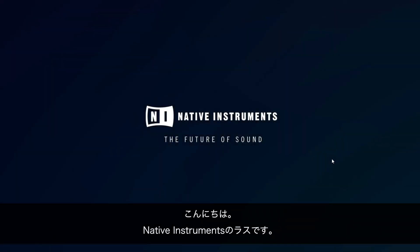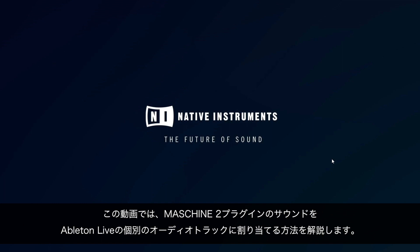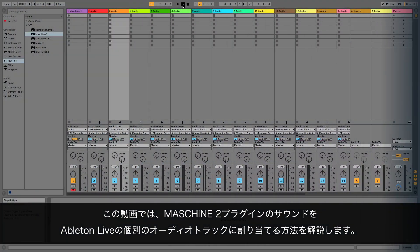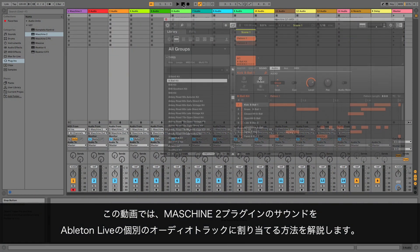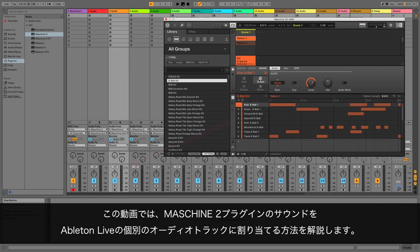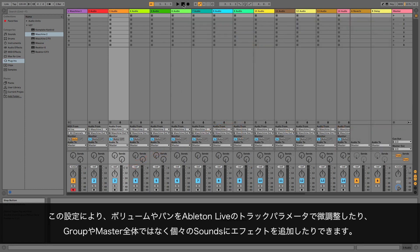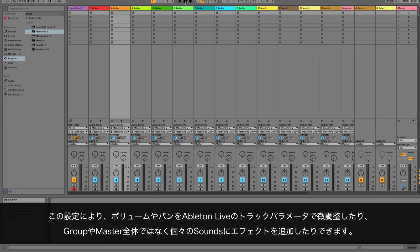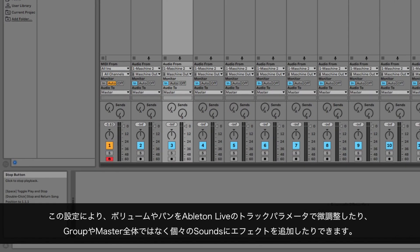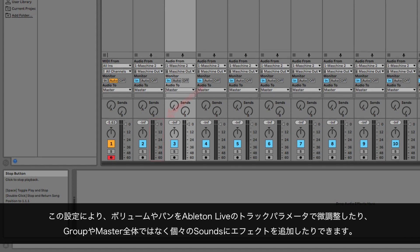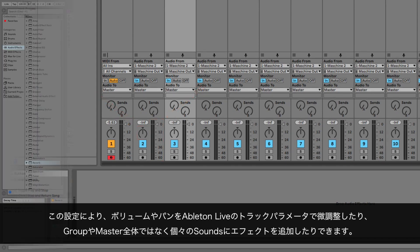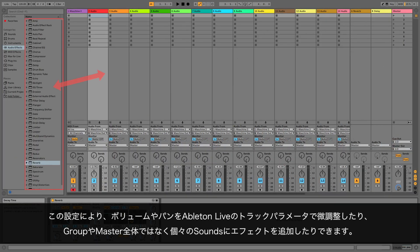Hello, this is Laz from Native Instruments. In this video, we will explain how to route sounds from the Machine 2 plugin to single audio tracks in Ableton Live. This setup allows you to tweak Ableton Live's track parameters such as volume and panorama, as well as add effects to individual sounds rather than an entire group or master.